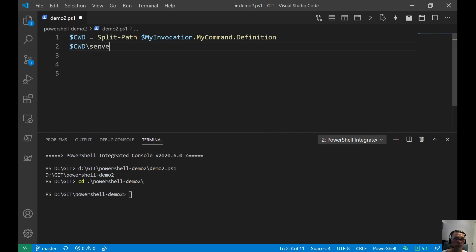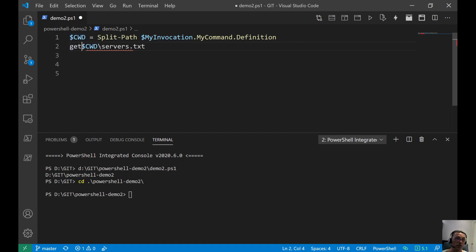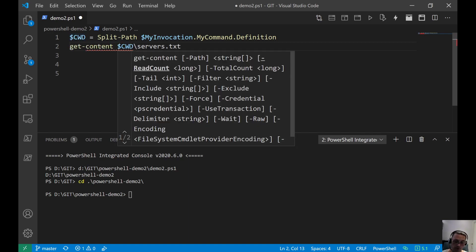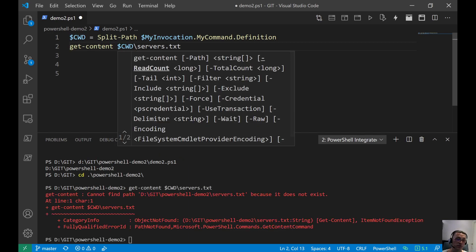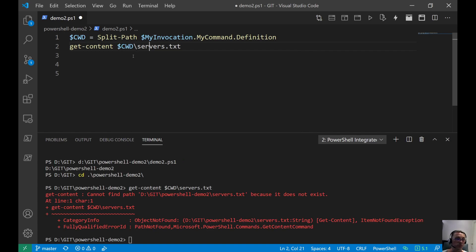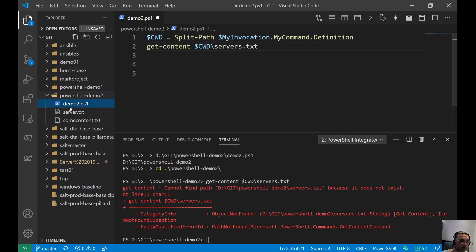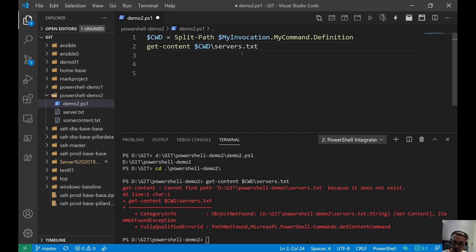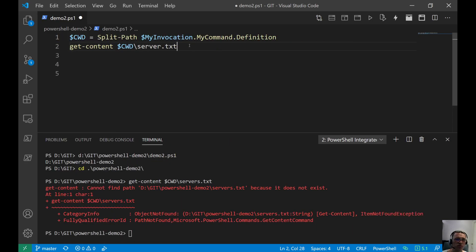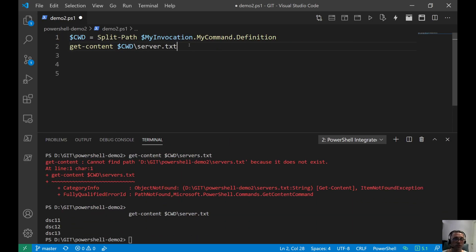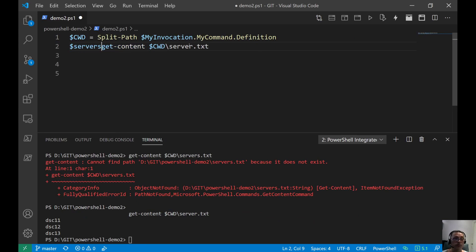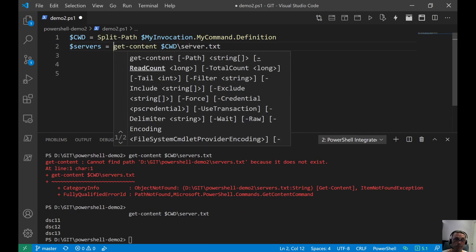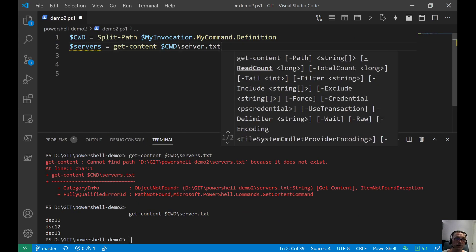PowerShell Demo 2, right? So now we have the current working directory. Inside of the current working directory, we have again a server.txt. We check that with the get content. We could not get anything back. Let's see if we have like a server. It's called server. That makes sense. So we should get something back. Yes, and we store that again.